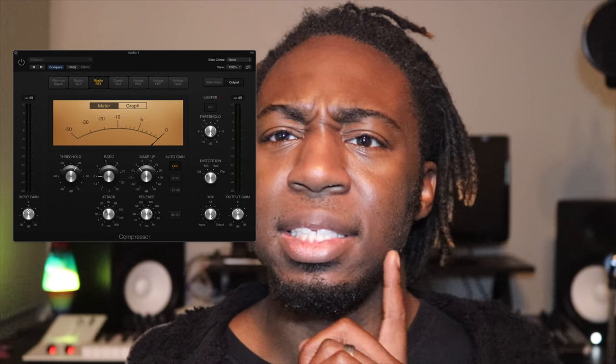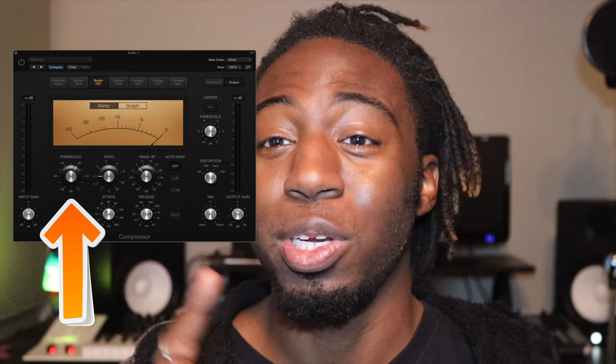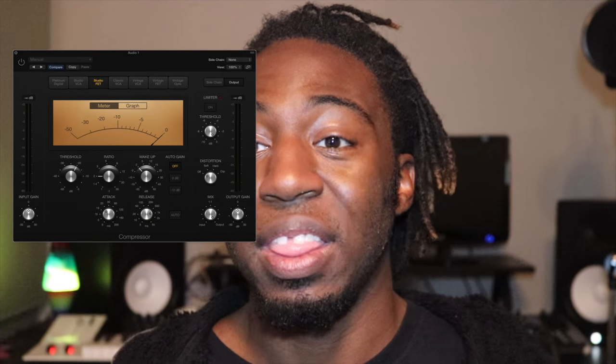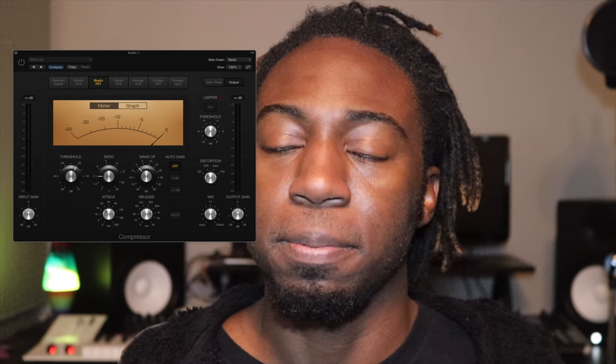So basically if I'm speaking like this and my threshold is down here, it's already detecting what I'm saying. Now there are different parameters within a compressor and we're going to talk about that and show them here. That button called threshold is basically where you set the level of how high or low you want the audio to be.